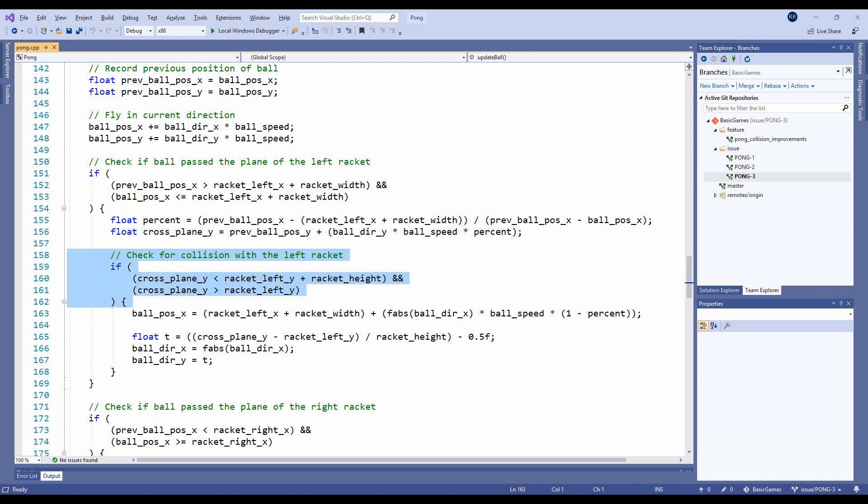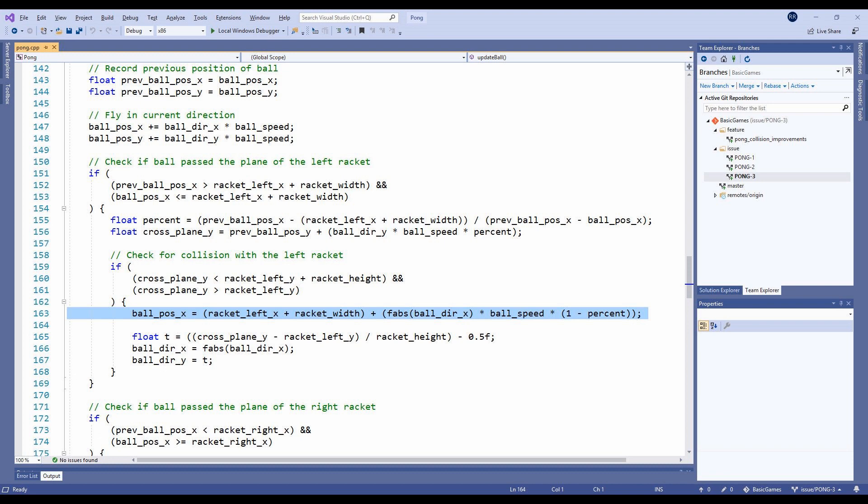Now that we've discovered that, our collision detection can limit its check to the line segment of the paddle. Similar to what we did with the ball bouncing off the top and bottom walls, we also want to bounce the ball off the paddle by the remaining percentage of its original flight path.